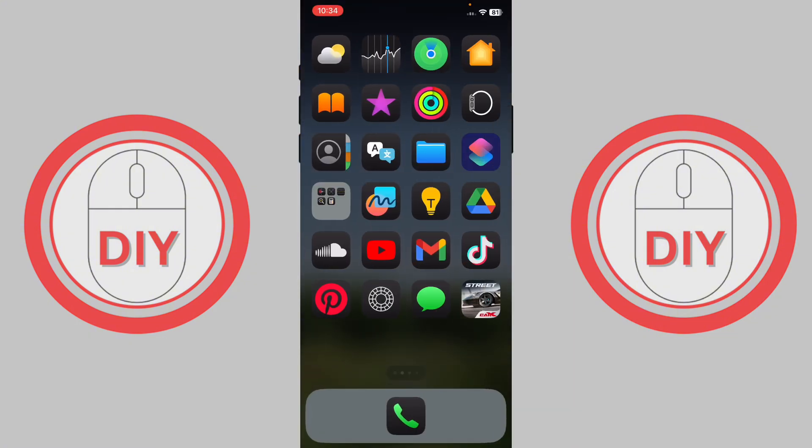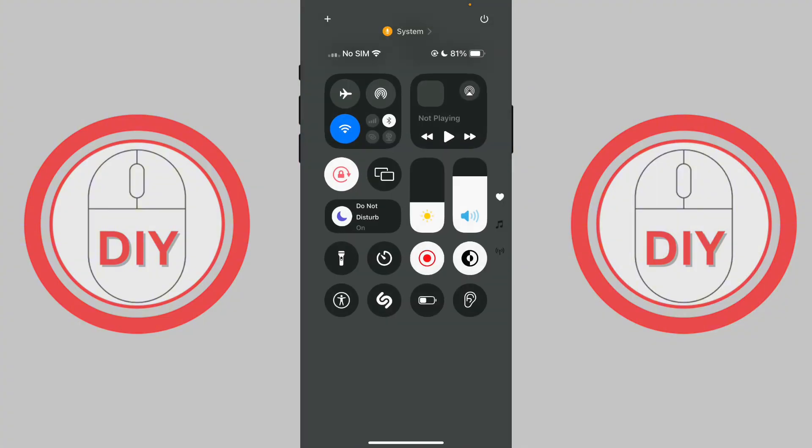That's it on how you can fix TikTok photo swipe not working. I hope this video helps you out — leave a like!